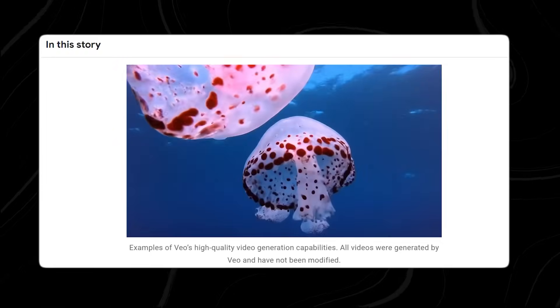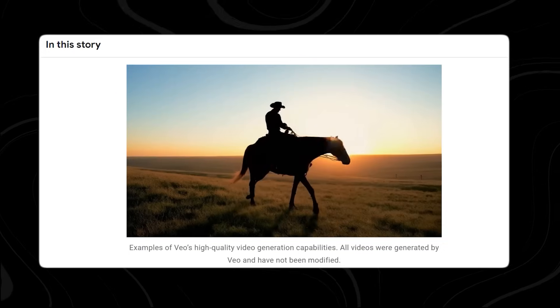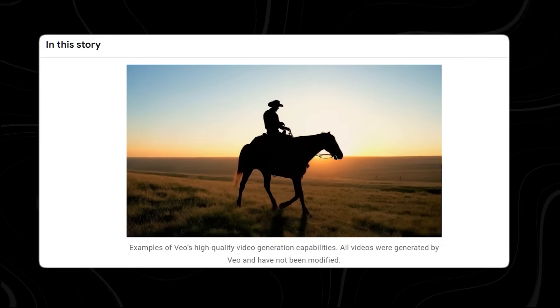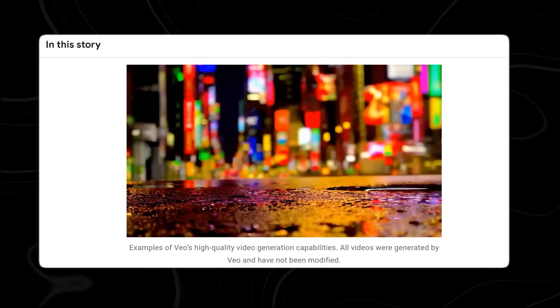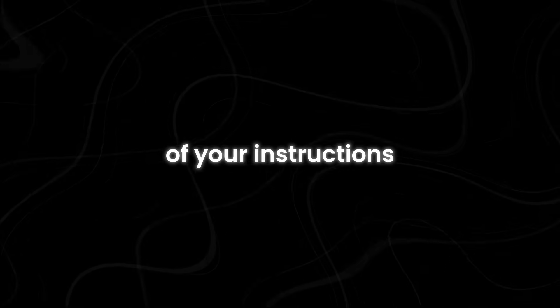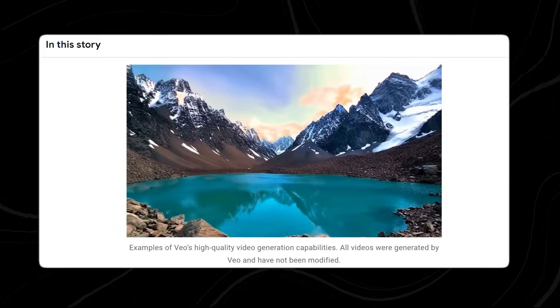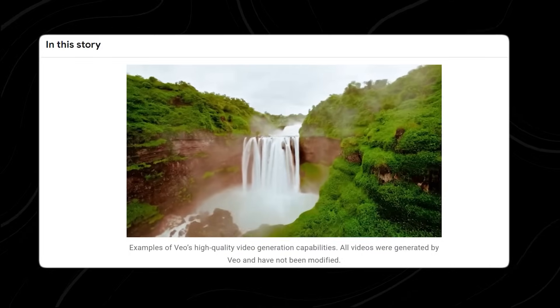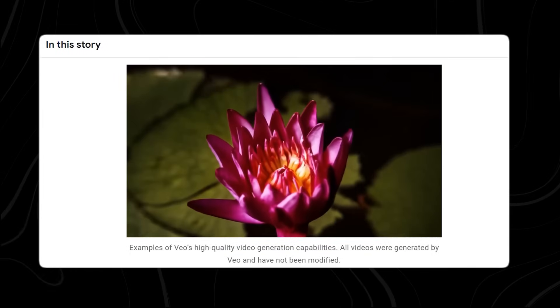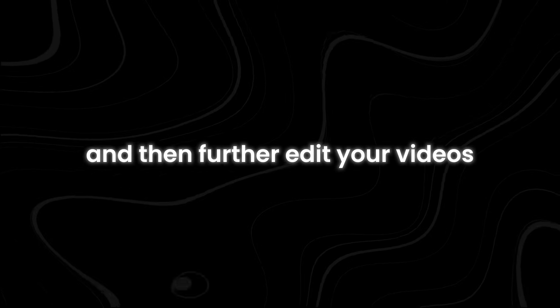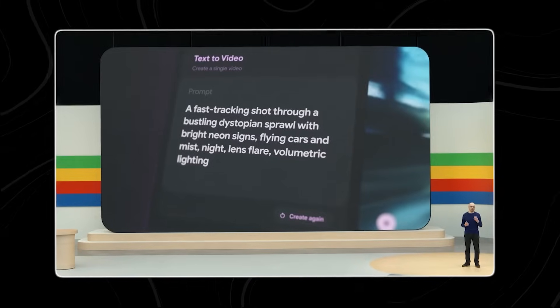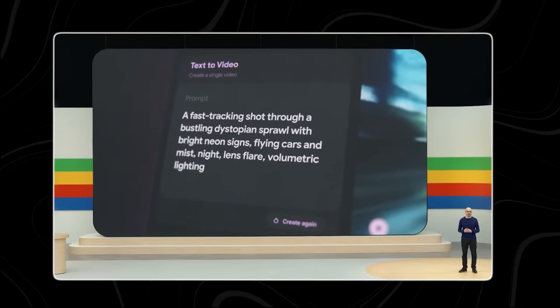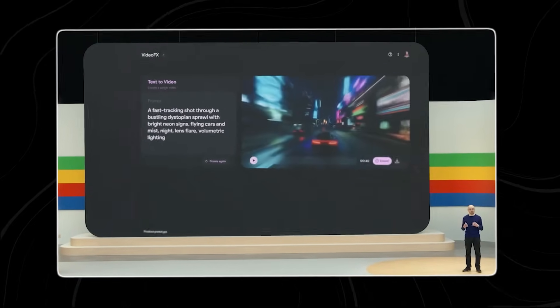Veo is Google's new advanced generative video model that can create high-quality 1080p videos from text, images, and video prompts. It captures the details of your instructions in various visual and cinematic styles. For example, you can request an aerial shot of a landscape or a time-lapse and then further edit your videos with additional prompts.